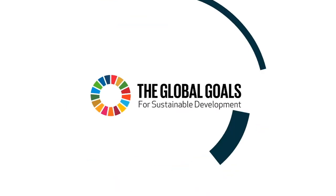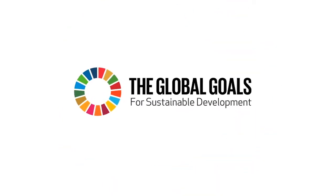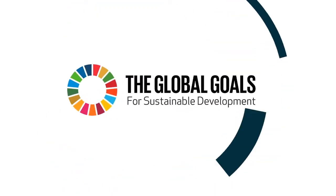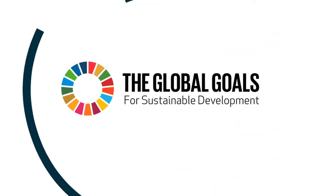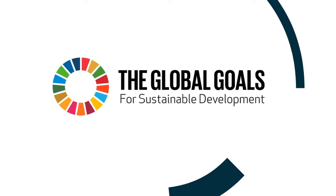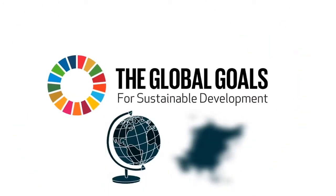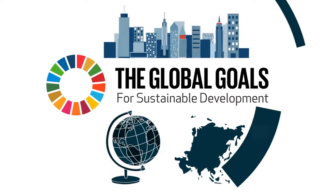The success of the 2030 Agenda for Sustainable Development and its Sustainable Development Goals relies on people working together at global, regional, and local levels.